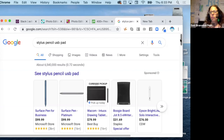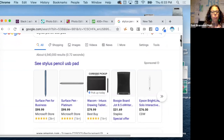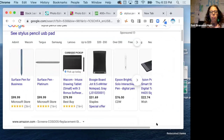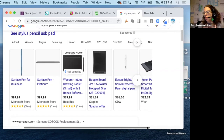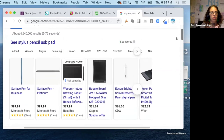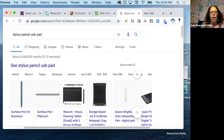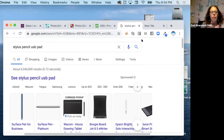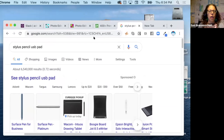First, I want to show you — some of you may be familiar with stylus pens, which are cool tools to have for brushes. Today I don't have a stylus, so I'm going to be using my mouse, but it's a great tool to have.